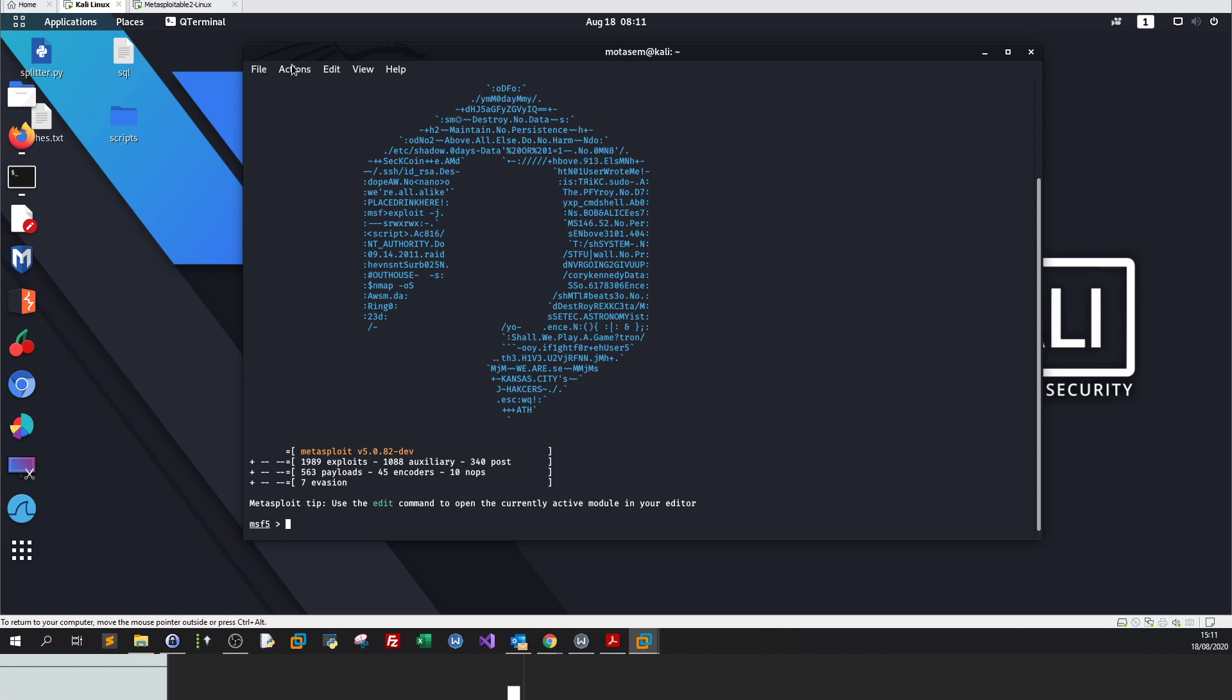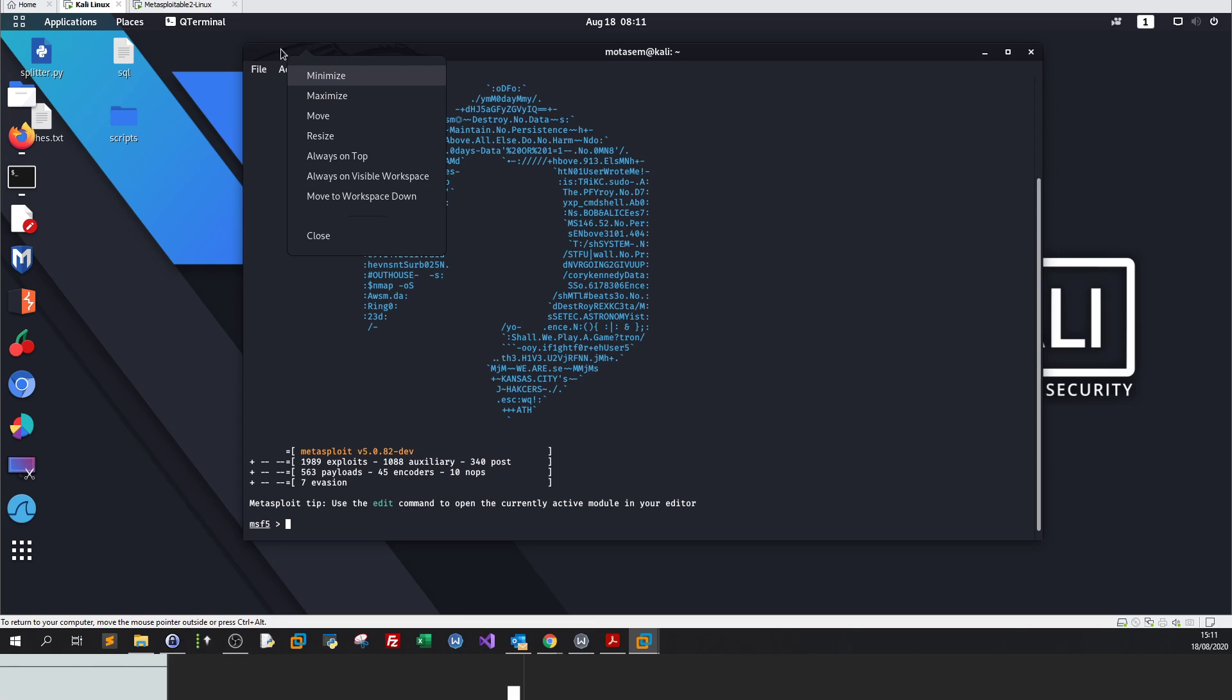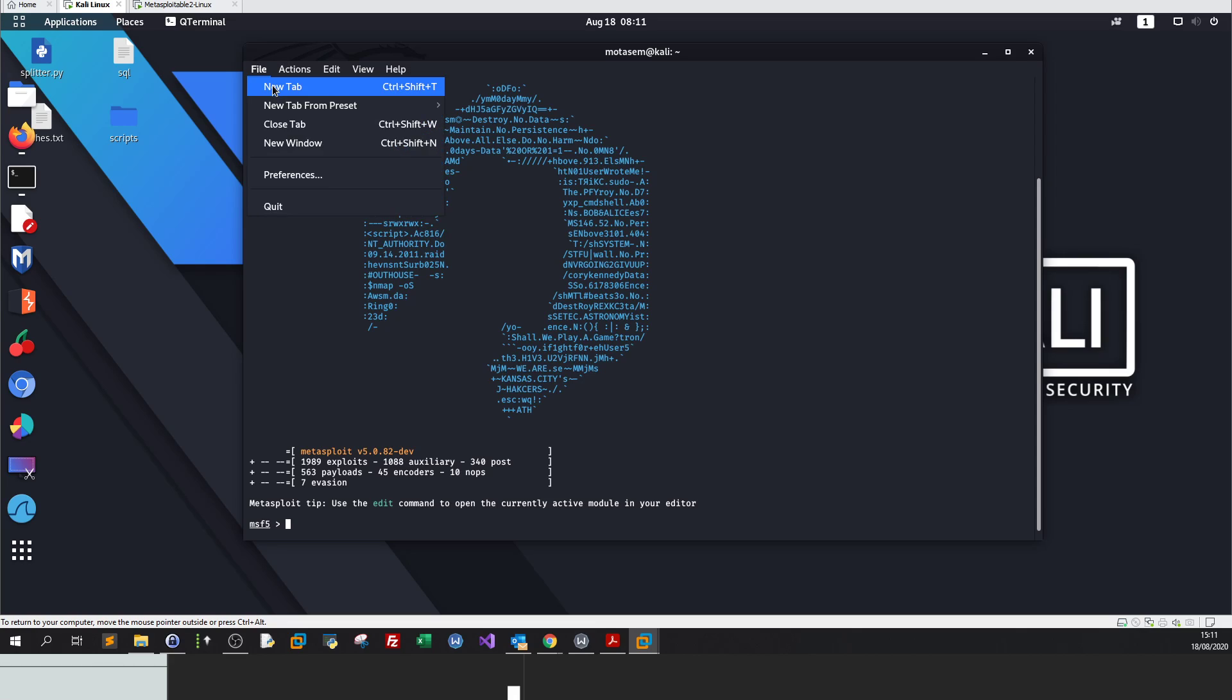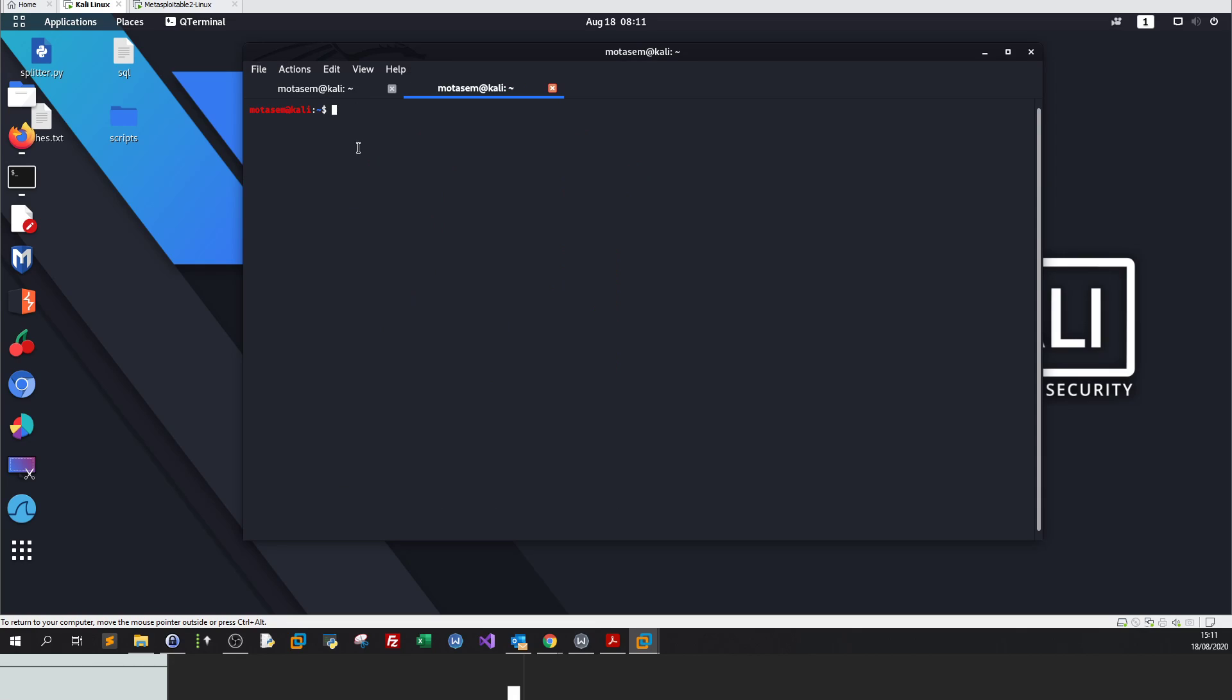If you are using Metasploit for the first time, I advise you to check if it is running or not by typing sudo systemctl start postgresql. PostgreSQL is a prerequisite for Metasploit to work. This is the first time you work on Metasploit, you want to make sure that everything is set up and running before running Metasploit.